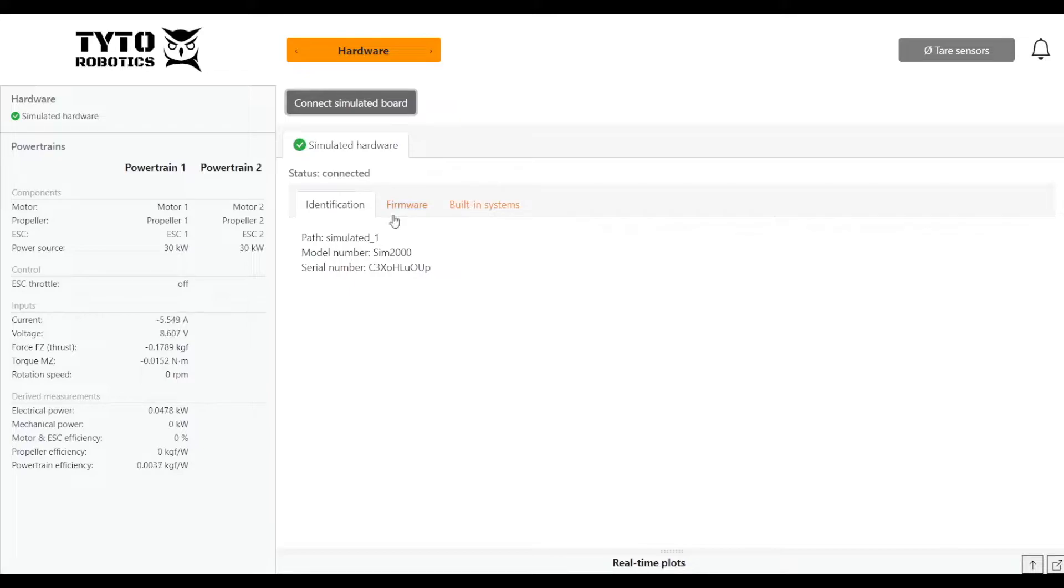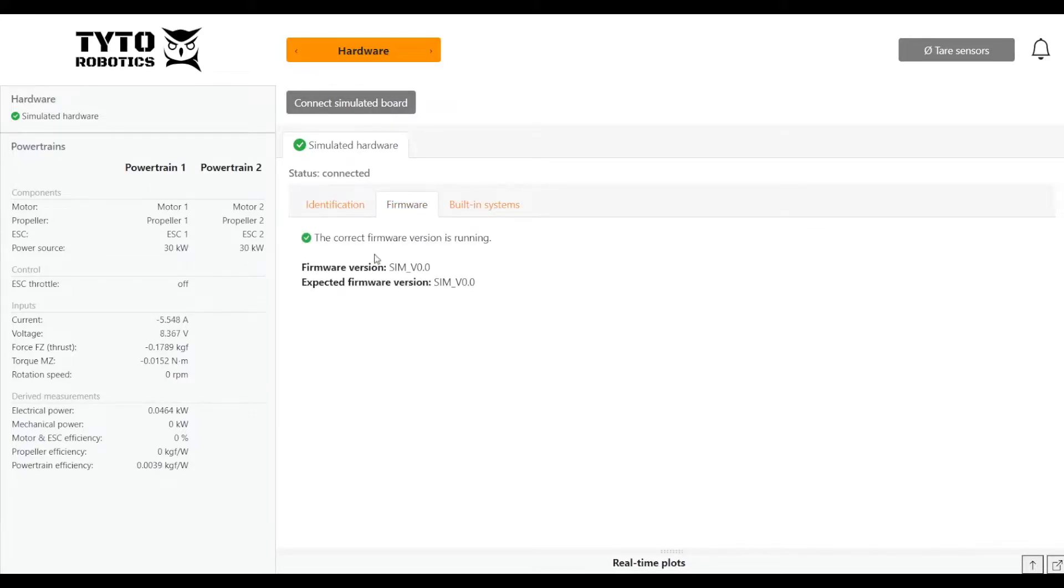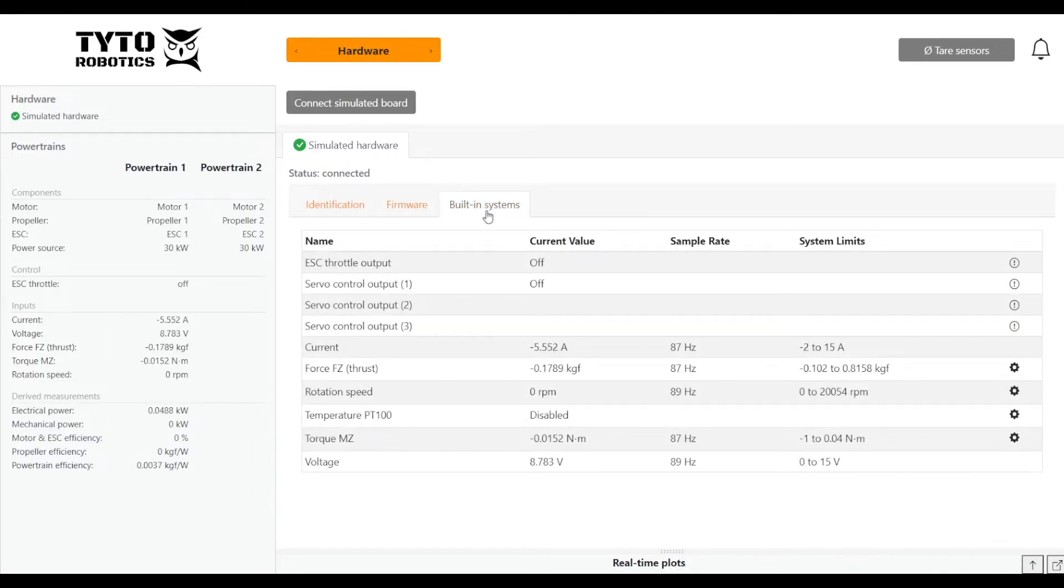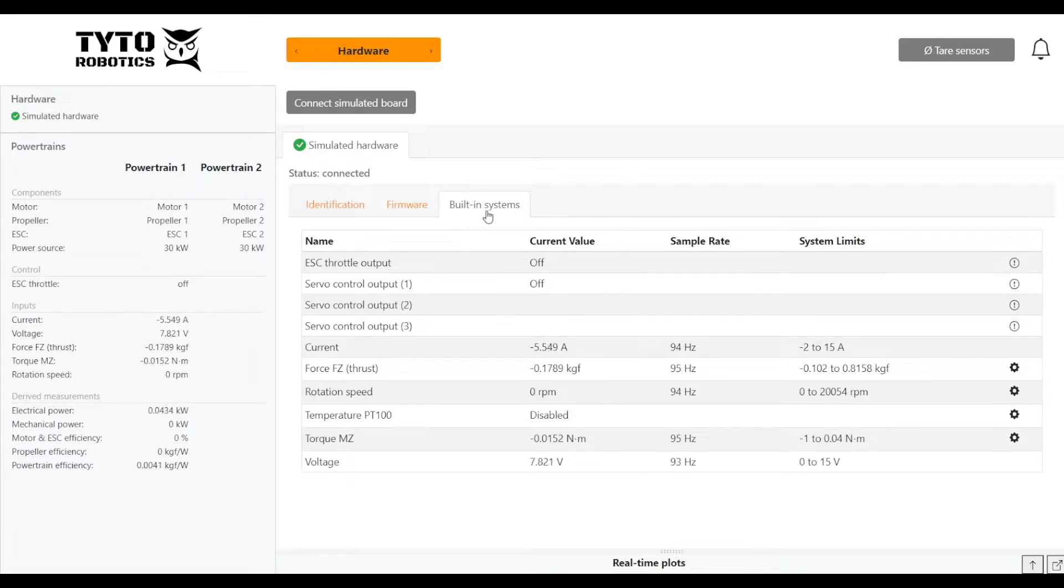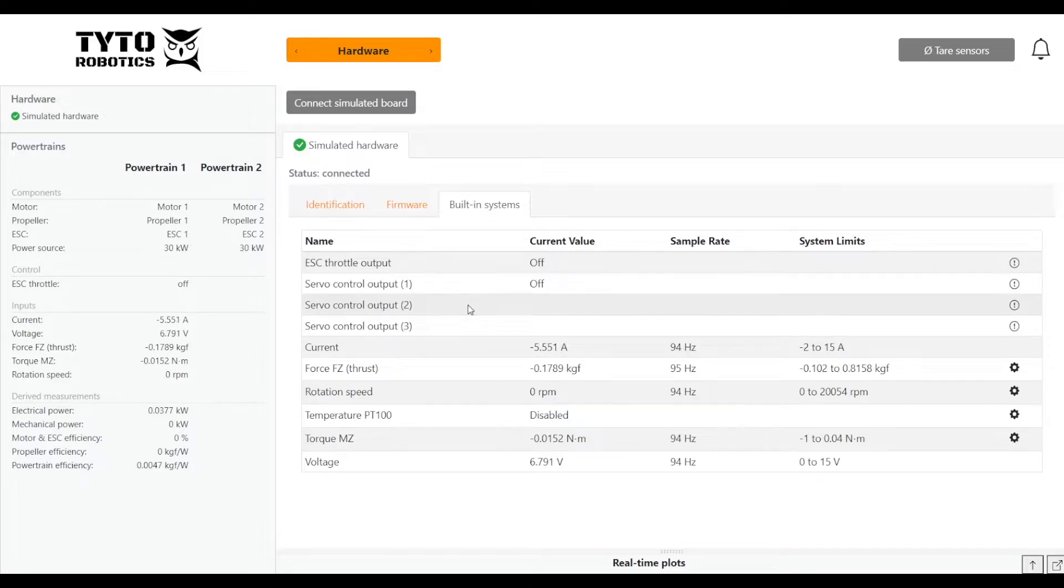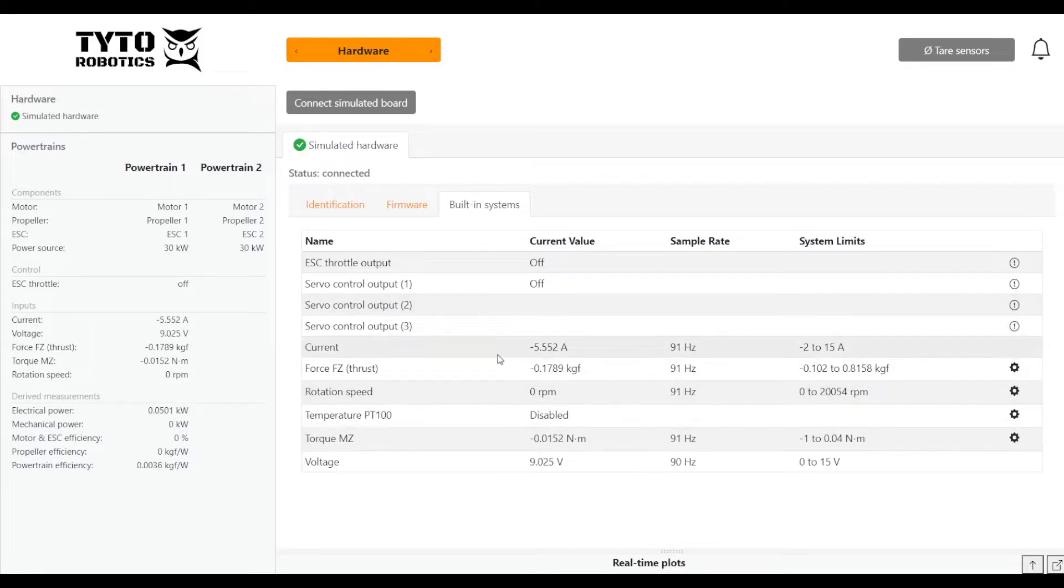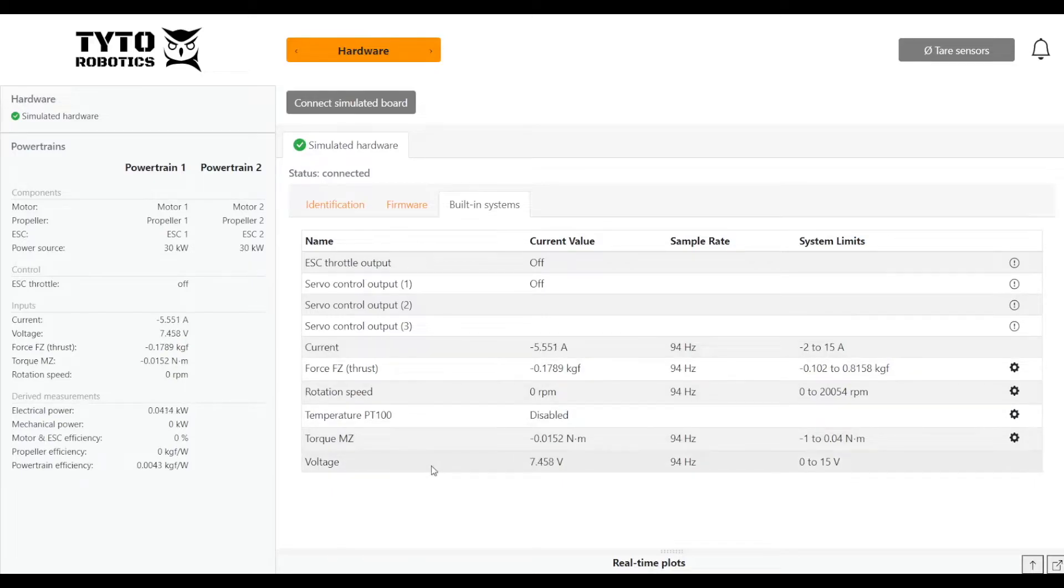We will go to the firmware tab and make sure that we have the most up-to-date version of the software. If we go to built-in systems, this will show us where we have data measurement coming in from. Right now we have nothing plugged into our servo ports nor our temperature probe, but we do have data coming in at baseline for current, thrust, rpm, torque, and voltage.